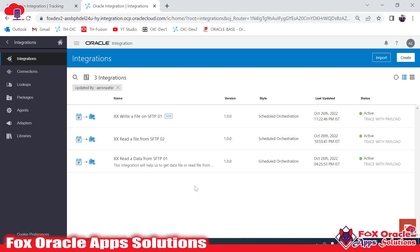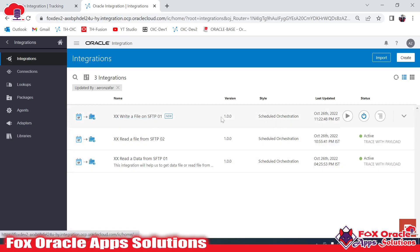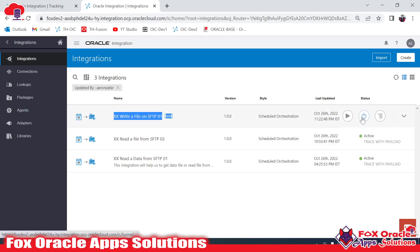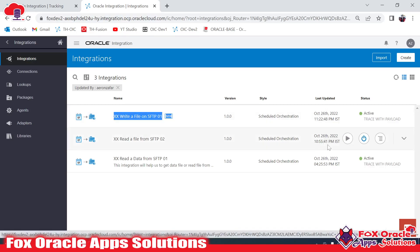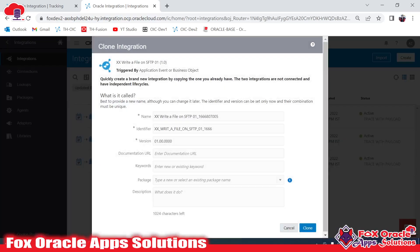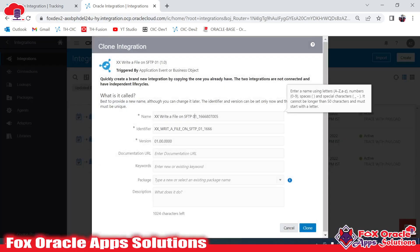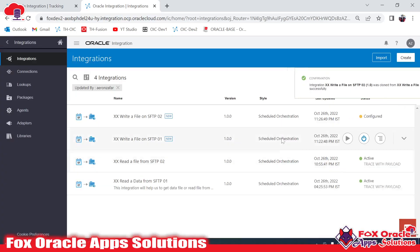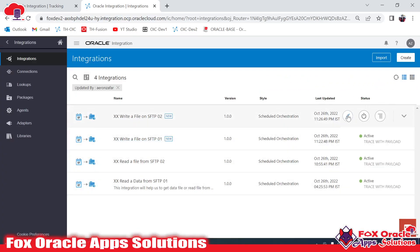In the previous video we learned how to write a file over SFTP server with the structure. This is the integration we used. I will create a clone of this integration — let me name it '2' and clone. I have created the copy of the previous integration and now let me edit this integration.